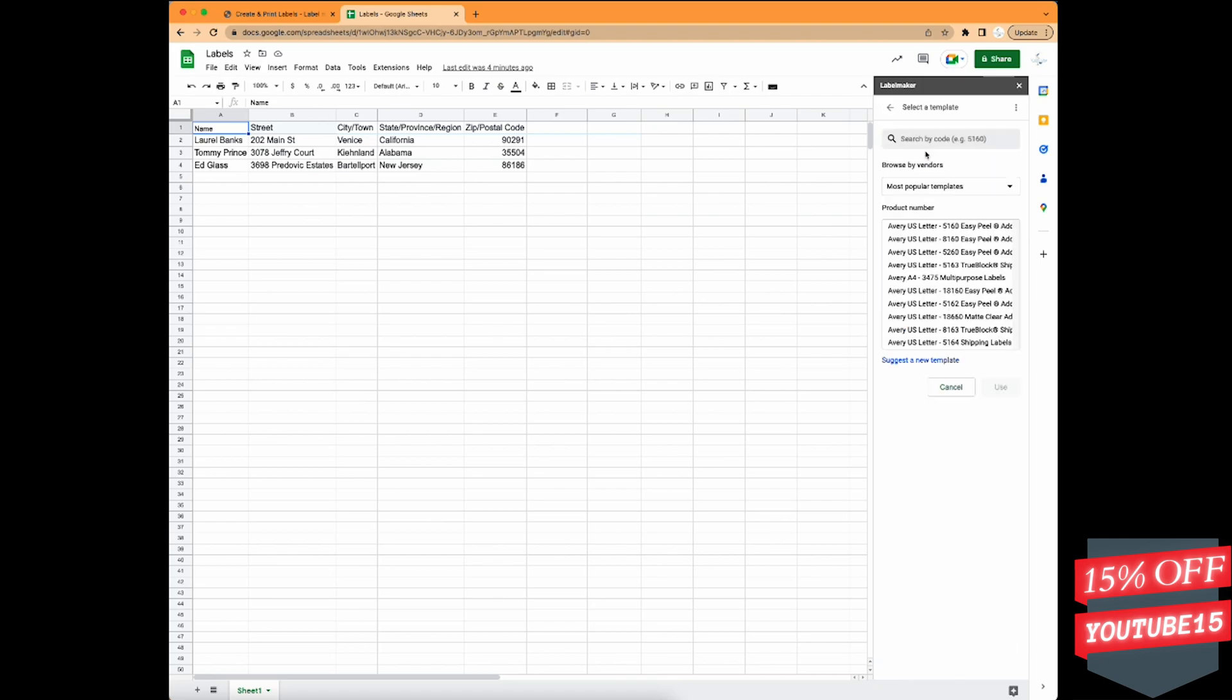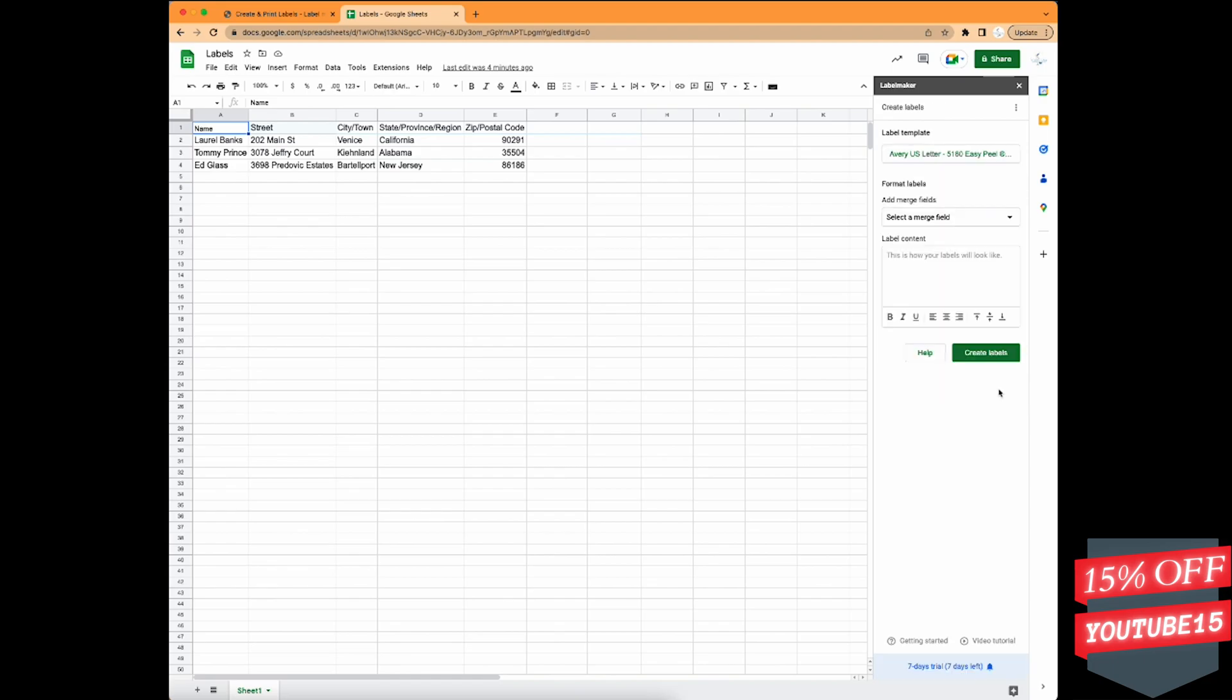First, you're going to select the data that you want to use for it. First, you're going to select the template you're using.